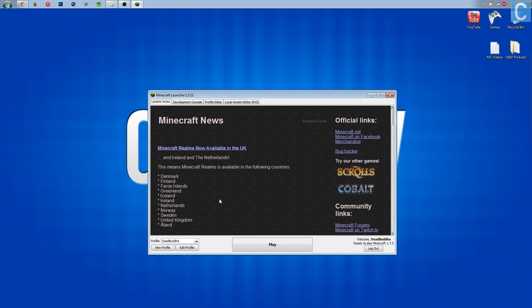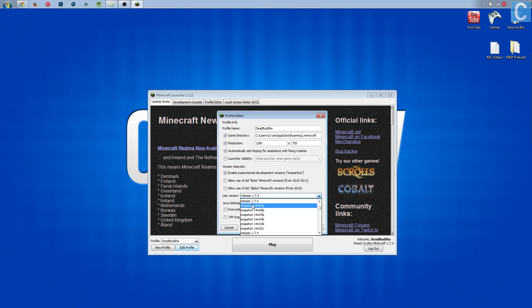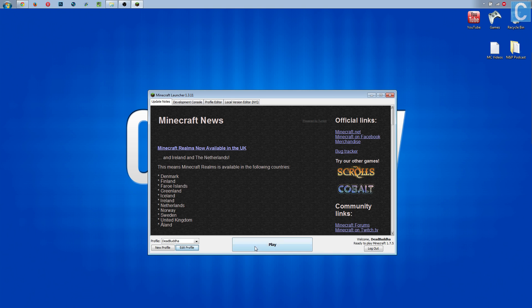First off, we need to open up the Minecraft launcher. We need to go down here and click edit profile, and then we need to go to release 1.7.5. This is the first thing you need to do. Hit save profile and hit play.